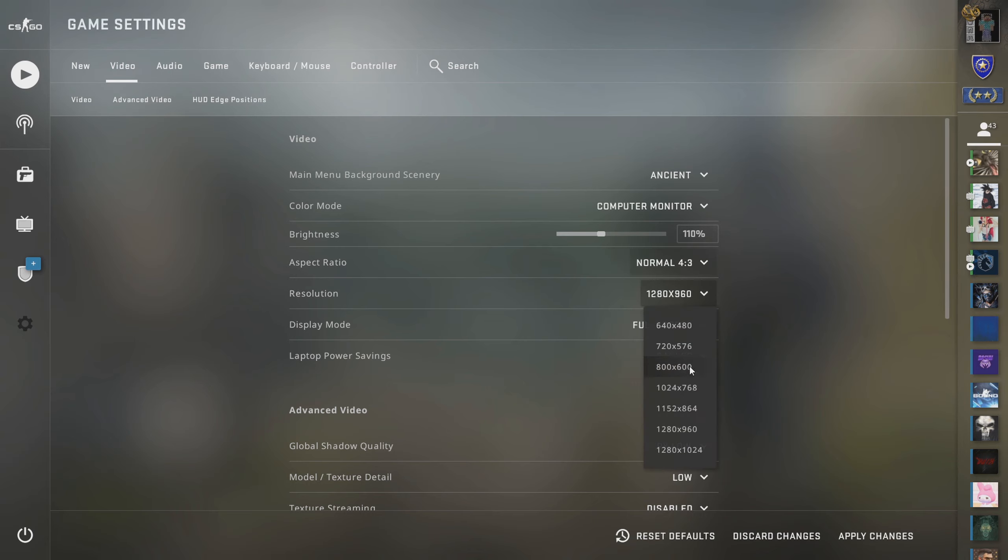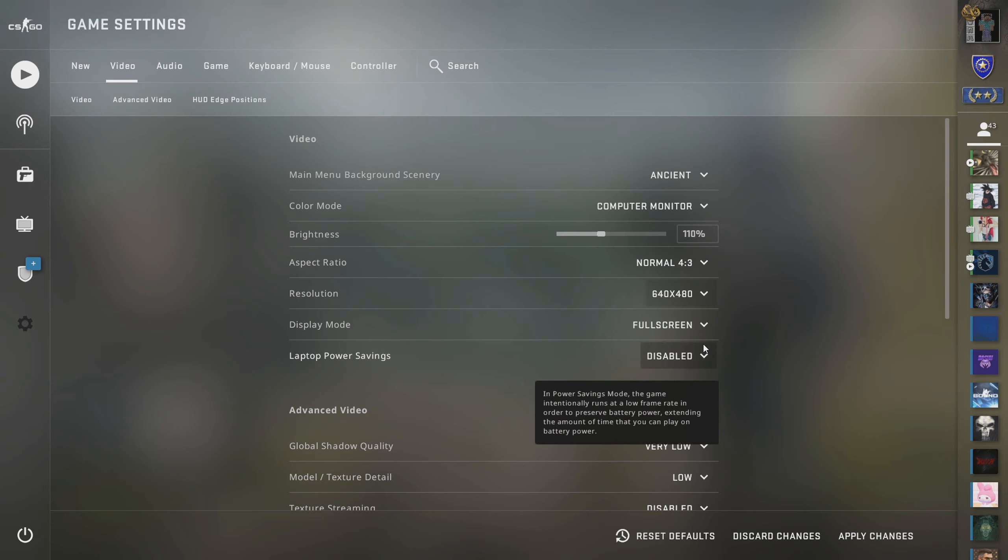Don't touch vertical sync. Do not ever touch motion blur and turn off uber shaders. Then what you're going to do is hit apply changes. Once you get into the game you'll probably see a giant difference in the way the game looks.